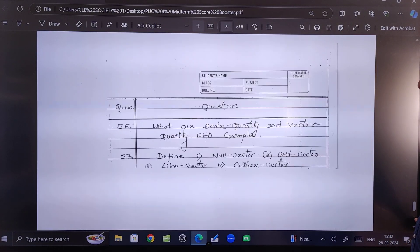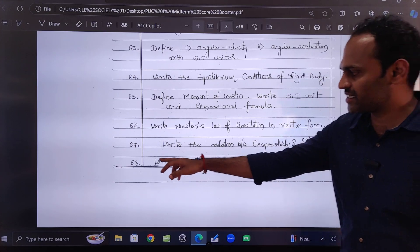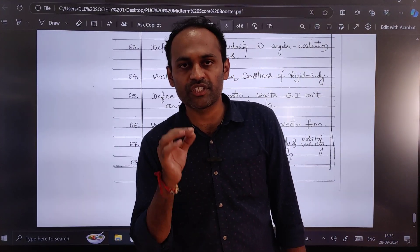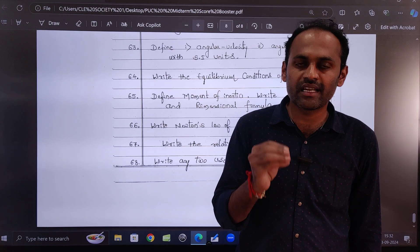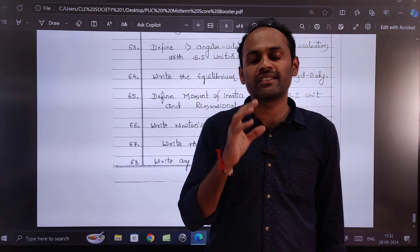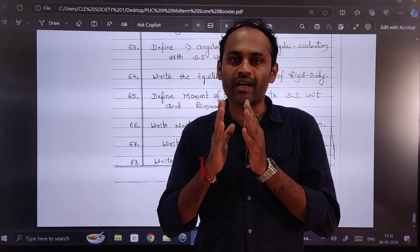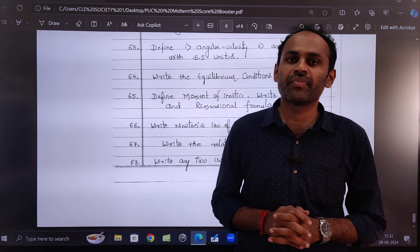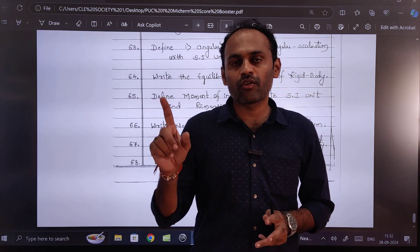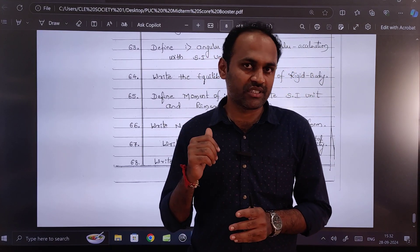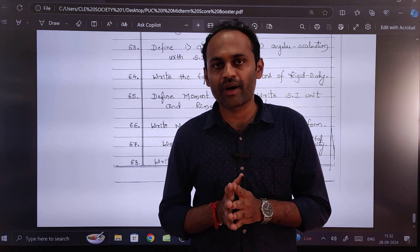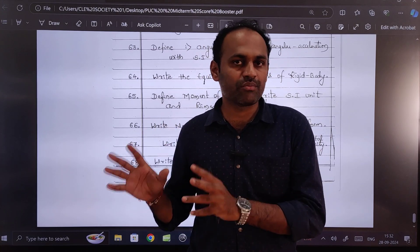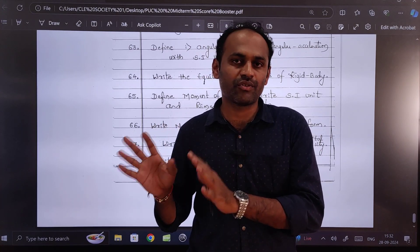So totally there are 68 questions. If you do these many questions perfectly, you can easily score near to or at least 50 marks in your PUC first midterm examination. I have not included MCQs as well as fill-in-the-blanks, as no one can say exactly which MCQs or fill in the blanks will come.